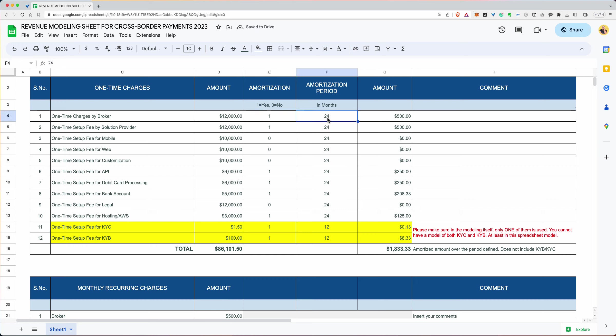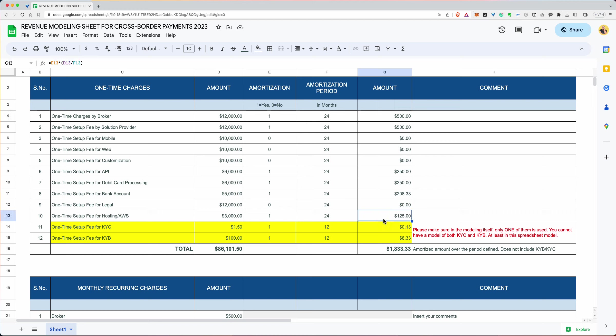Typically it's 24 months. In some cases it's 12 months, et cetera. So that means if you take $12,000 divided by 24 months, the monthly amortized cost is $500. And you can put zero or one based on the applicability of these charges. So over here we see that the total charges are $86,101, but they're not really $86,000 because this is zero, this is zero for amortization.